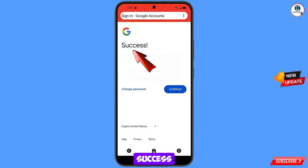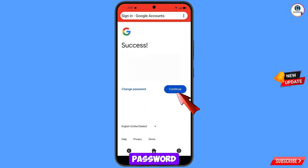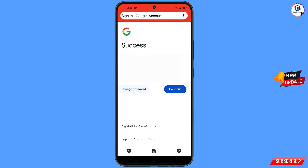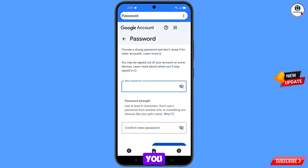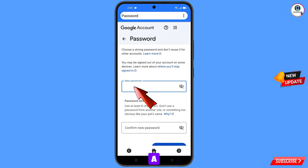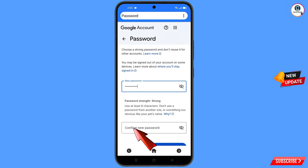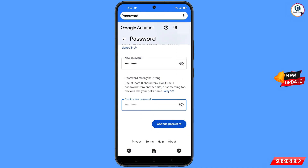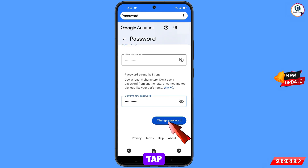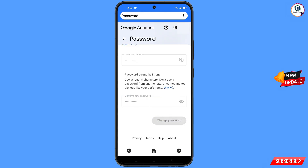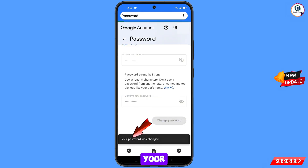A success message will appear, with two options: Change Password and Continue. Tap on Change Password. You will land on the password change dashboard. Set a strong new password, confirm it, and tap Change Password. You will see 'Changing password… Your password was changed.'